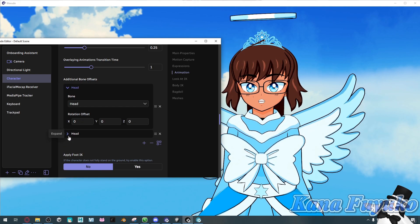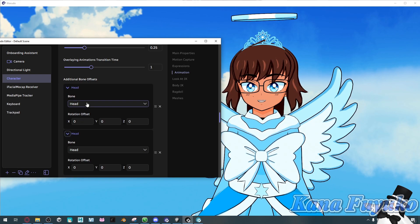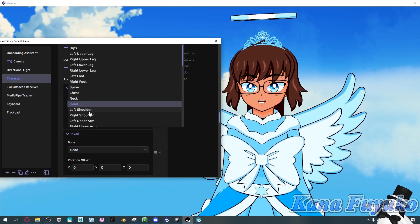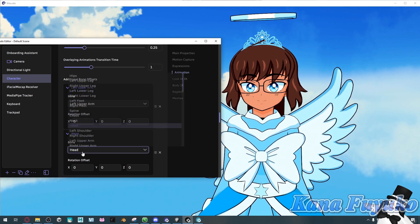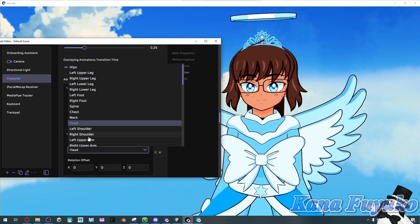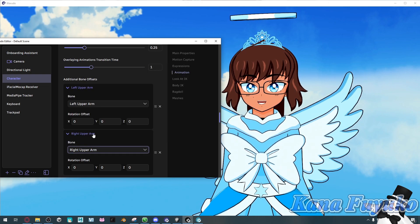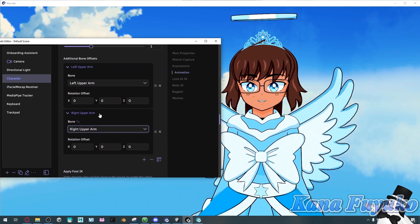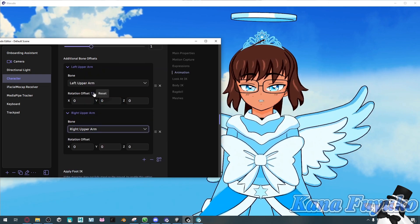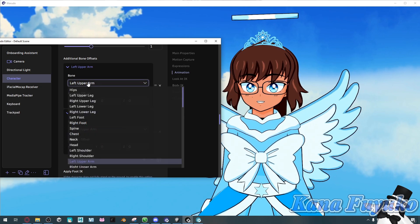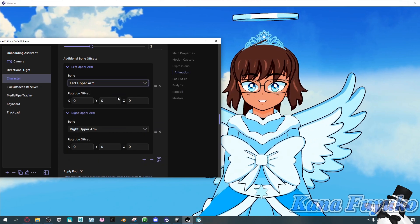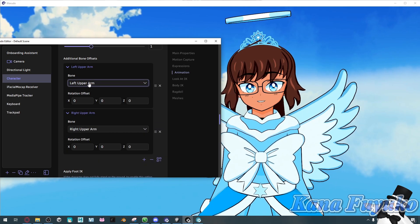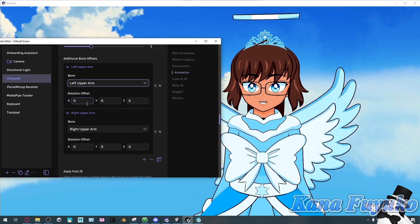What you're going to do here for both of them is set it to be the left upper arm. Once you have that, depending on what your model's bone names are, you should be able to tell which one's the upper arm.